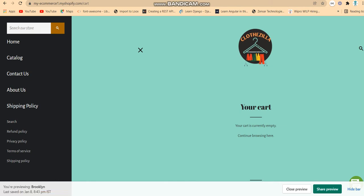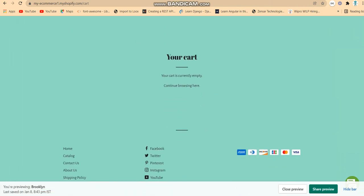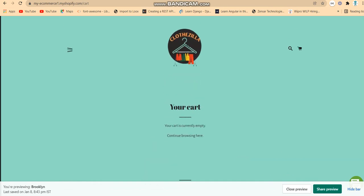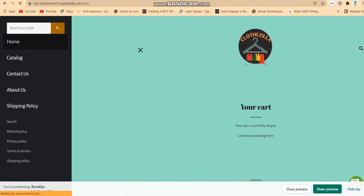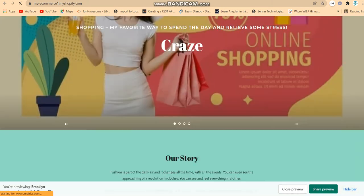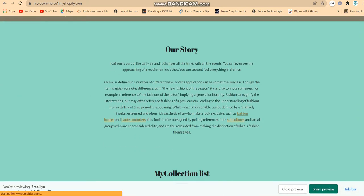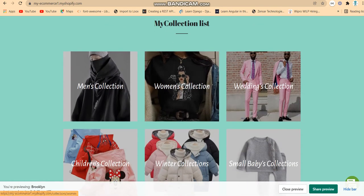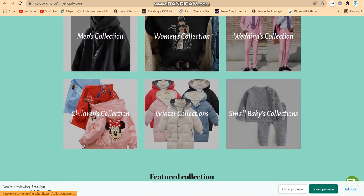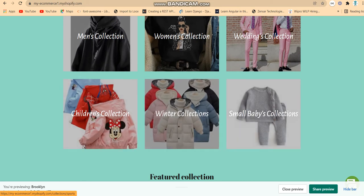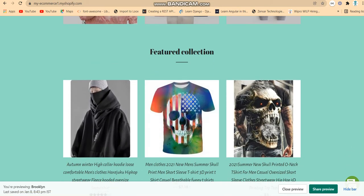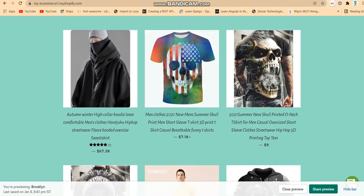If you want to go back to the home page, you can do that. There's a stories section — I used dummy/placeholder text for it. Then there is my collection: Men's collection, Women's collection, Wedding Clothes, Children's Clothes, Winter collection, and Small Baby collections.